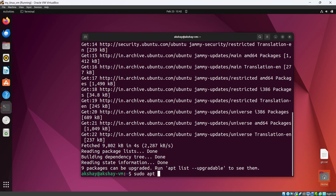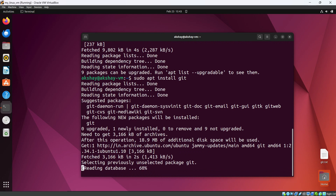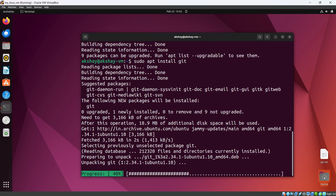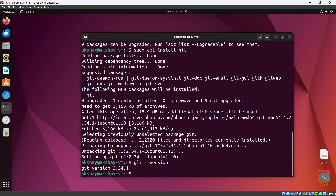Now let's install Git using `sudo apt install git` and hit Enter. The installation has started. Now Git is successfully installed. To check, we use the command `git --version`, and you can see Git 2.34.1 is installed successfully.